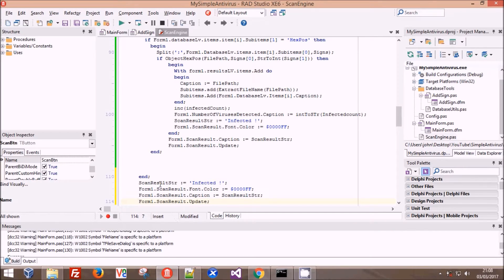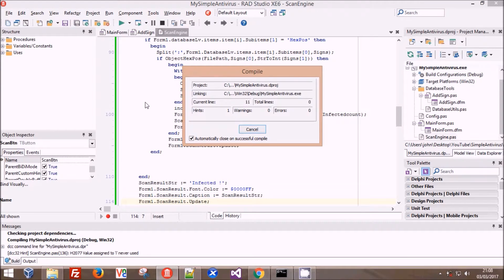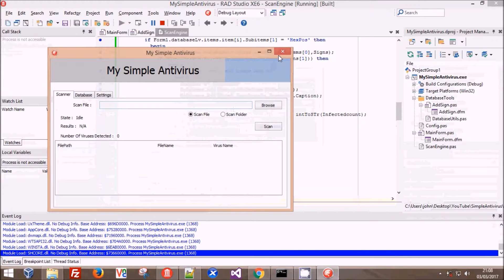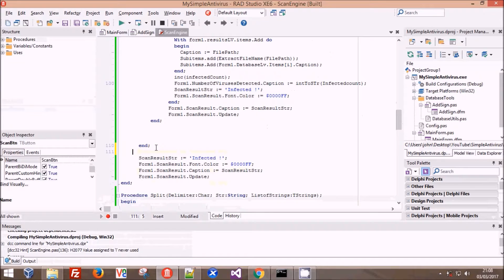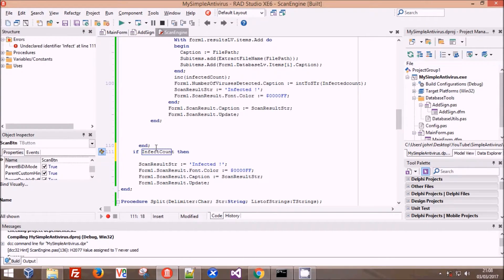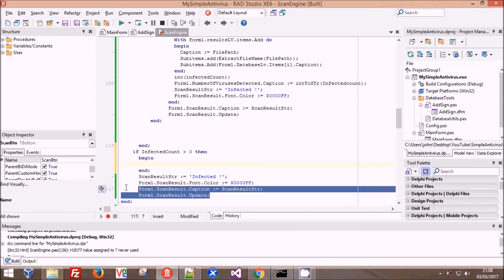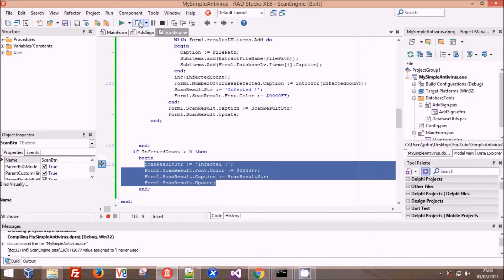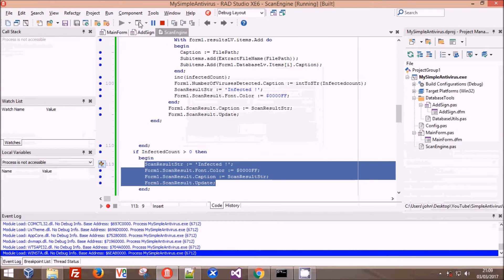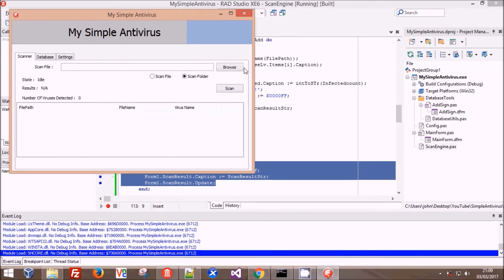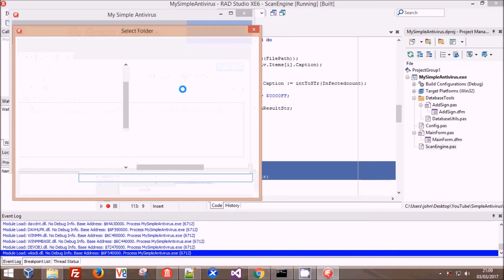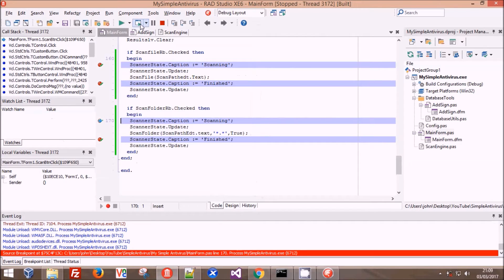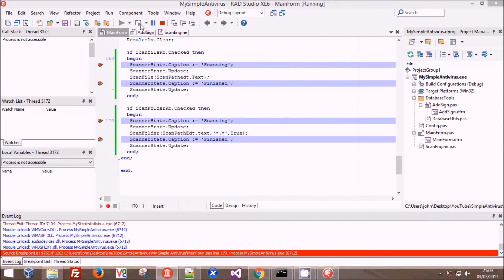We hit scan, we get our source code breakpoint, wait a few seconds, get our other source code breakpoint, and now it says infected and it says finished. We have successfully fixed our two bugs.